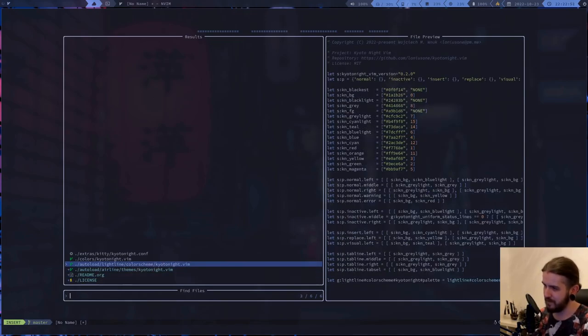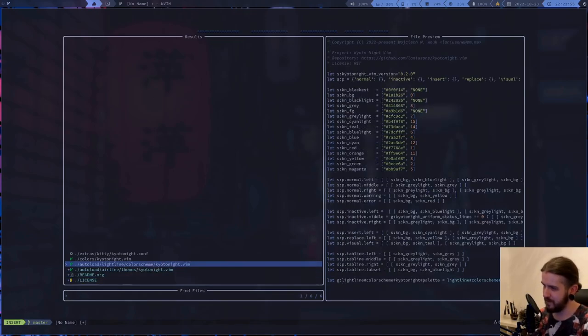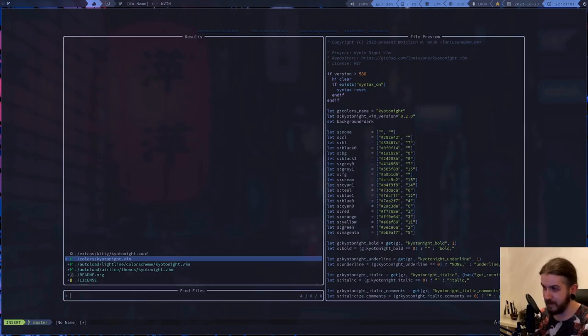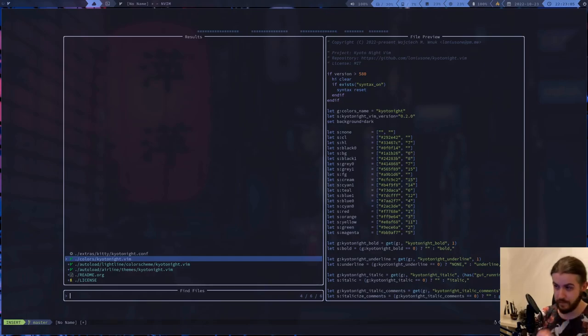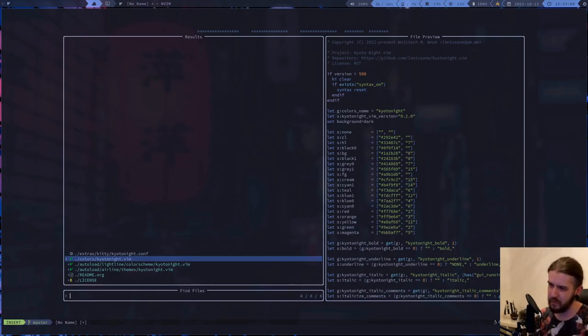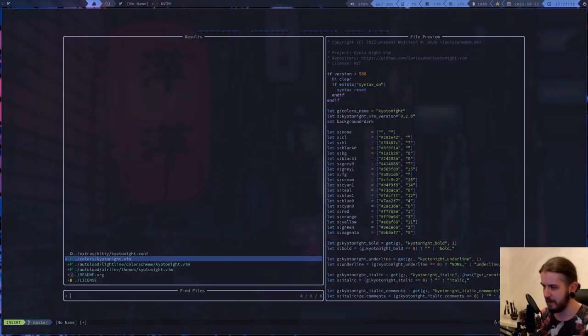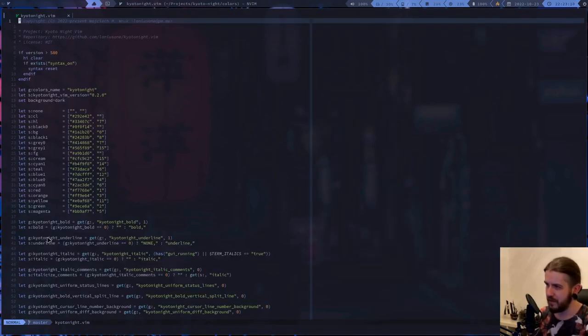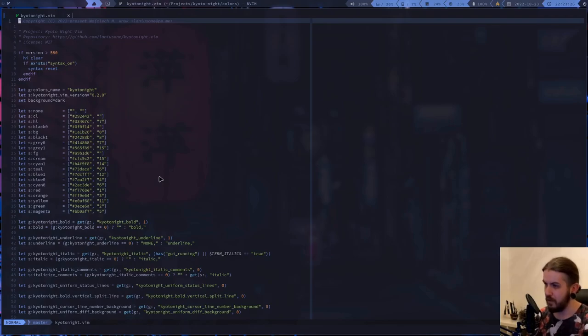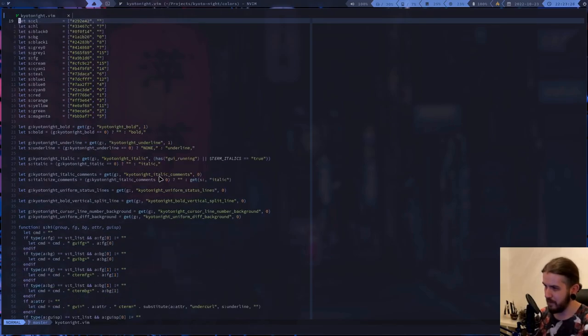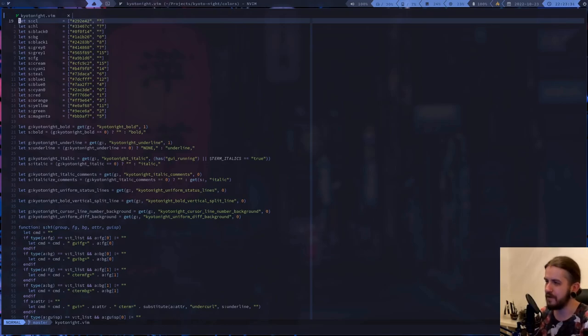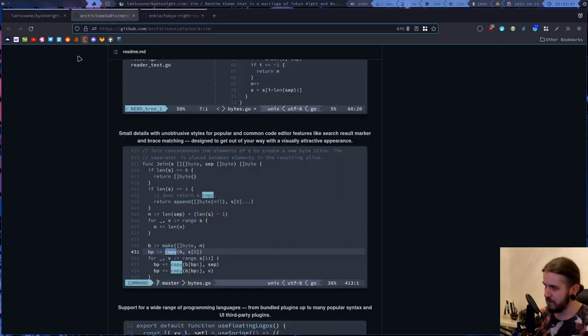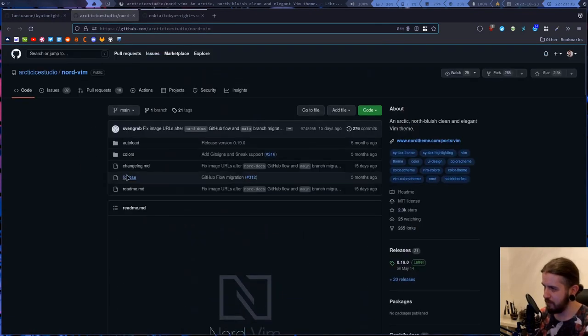Pretty much everything that Nord theme had - the Lightline, Airline themes, which I didn't really do much about them other than just replacing the colors like in the actual theme. But here I've made some changes other than just changing some colors. Let's take a look at the original code here.